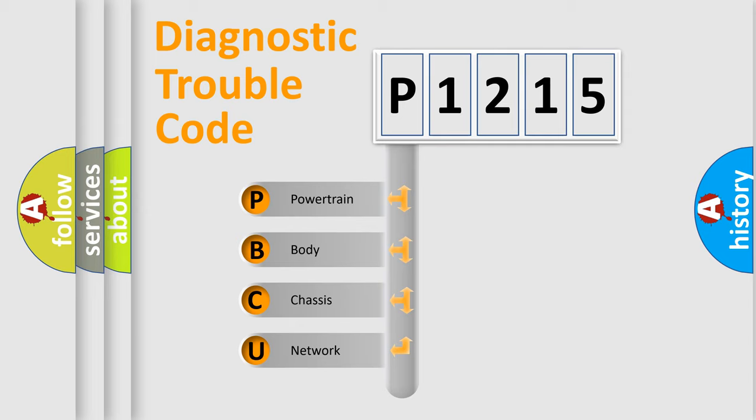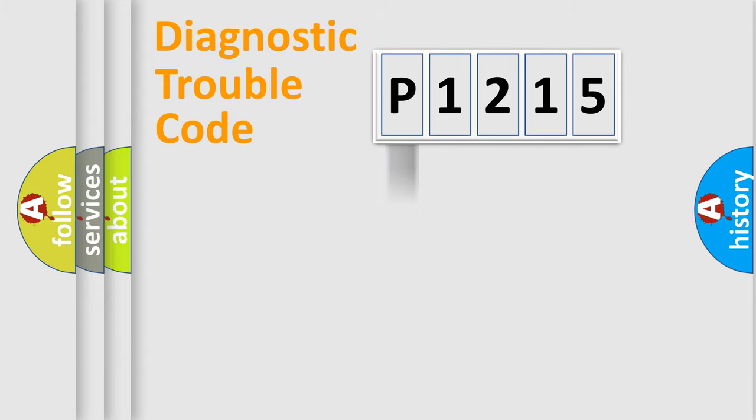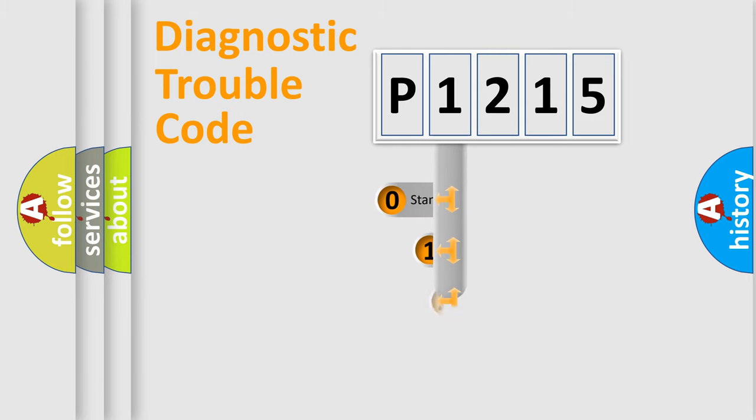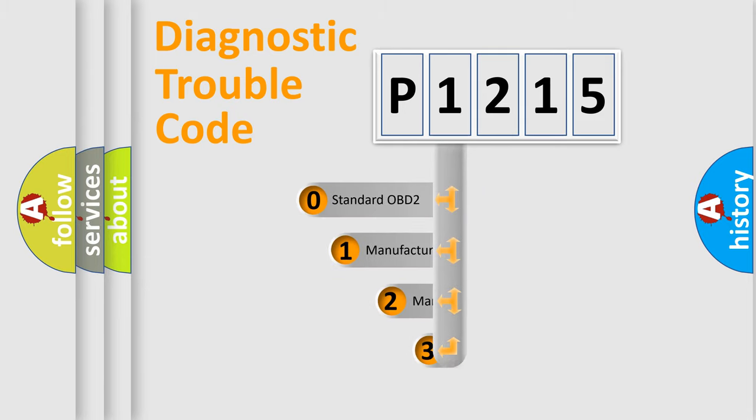We divide the electric system of automobile into four basic units: Powertrain, body, chassis, and network. This distribution is defined in the first character code.